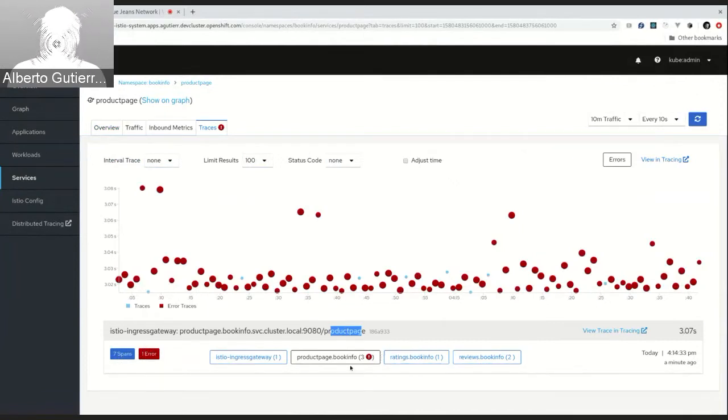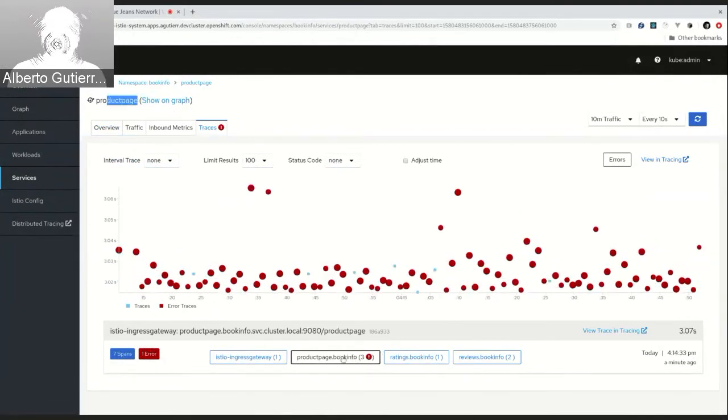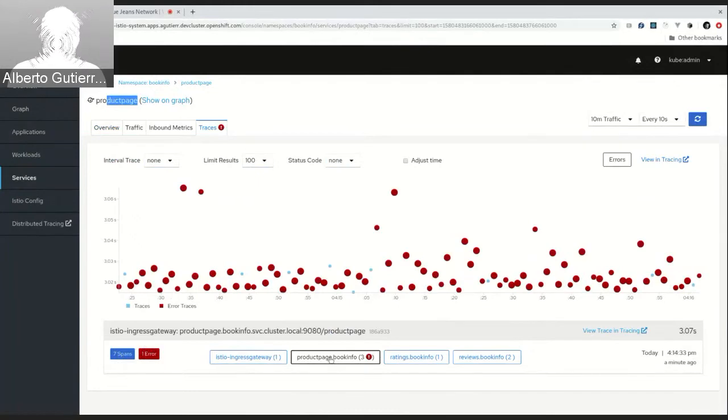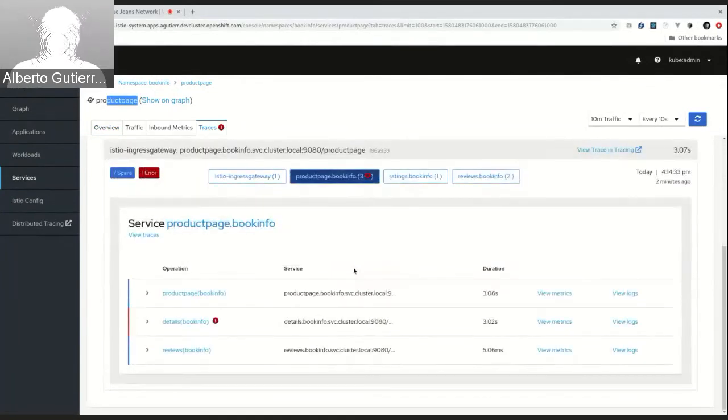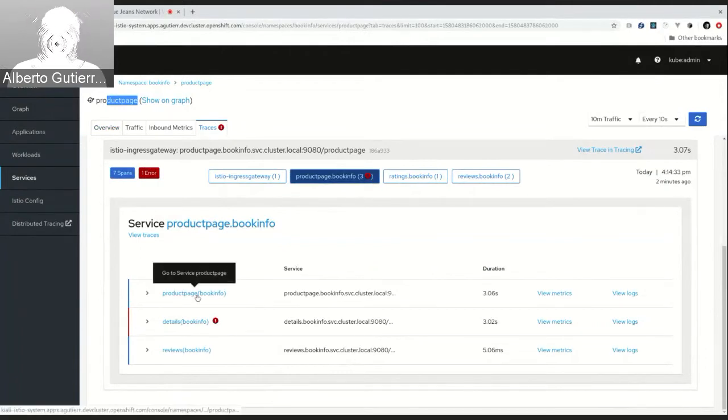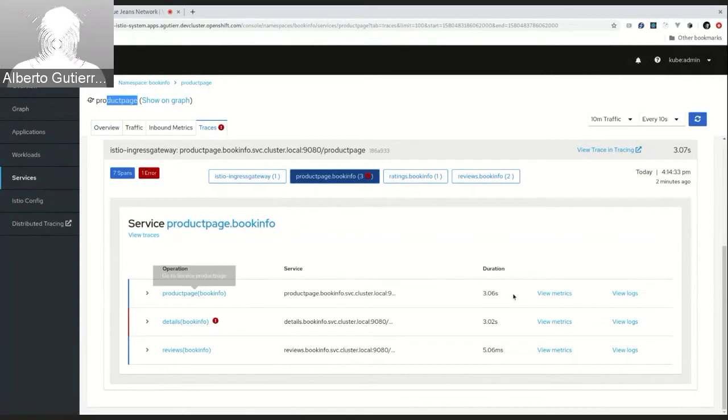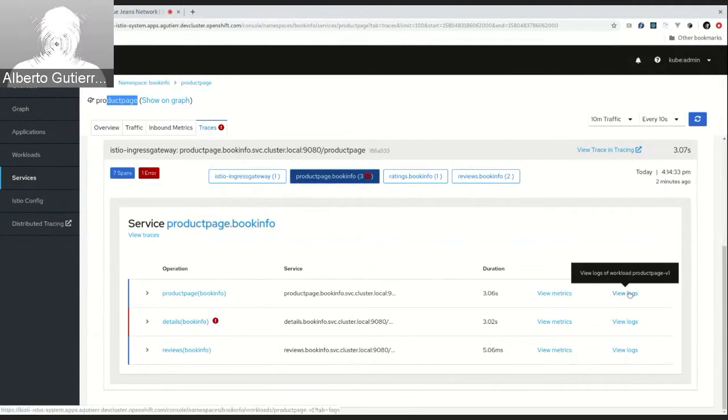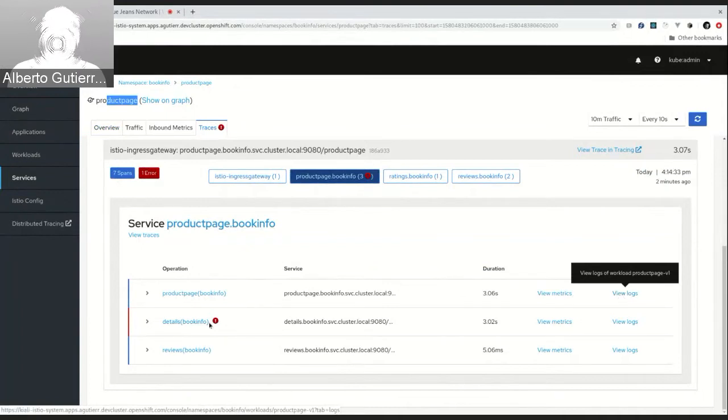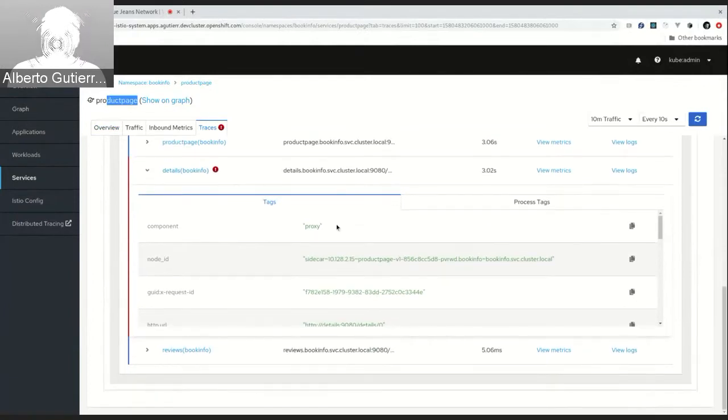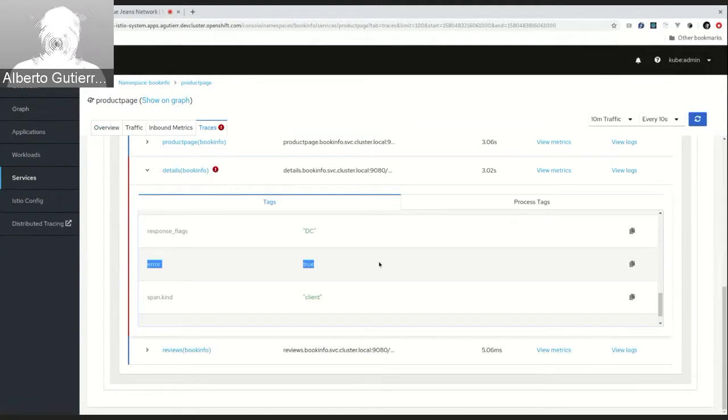In this case, Kiali represents in black when the operation name is the same as the service. In this case, we are in the product page, so we have in black the product page. And with this view, users can easily see which is the span with error. In this case, we have the span in the operation name product page. So, when the user clicks in this operation name, he can check all the information about the spans. And, once again, we can see that the error span is this one. For each span, we have some links, for example, to go to the service product page, the duration, to view the metrics of this service. Or, in this case, view the logs of the workload where the span has been generated. In this case, it's the product page version one, because we are checking the tags of each span for this workload. So, if we click in a span, we can see all the information about the tags. And yeah, that's all from my side.